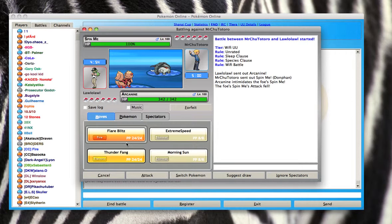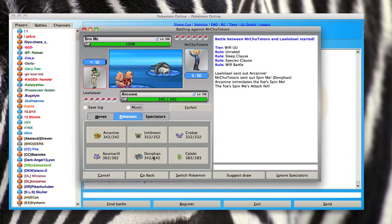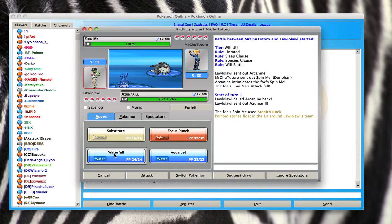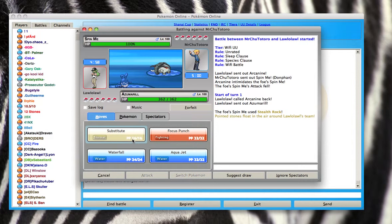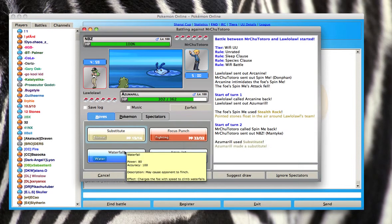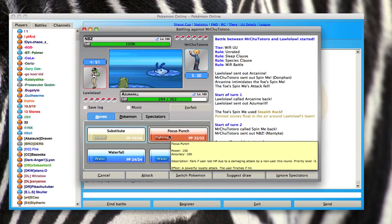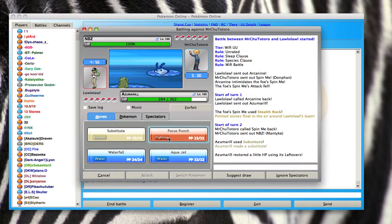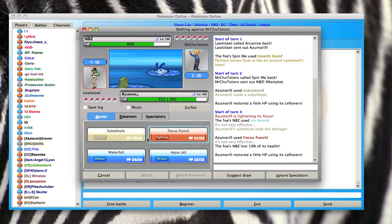Okay, so I'm up against a Donphan right now and I'm pretty sure they're weak to water so I'm going to switch out to my Azumarill and get the substitute. And then he switches out into an Empoleon. So I'm going to try to get the focus punch. It's not very effective though.